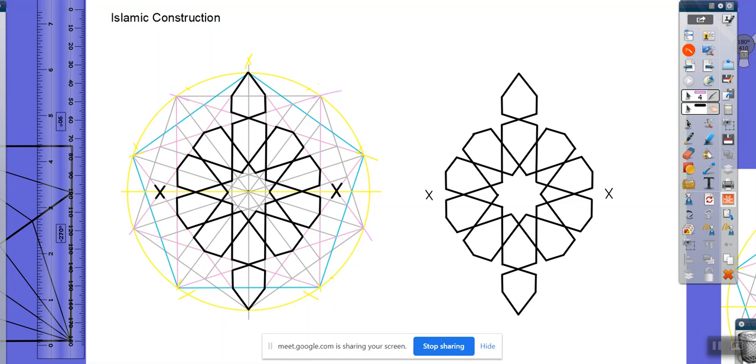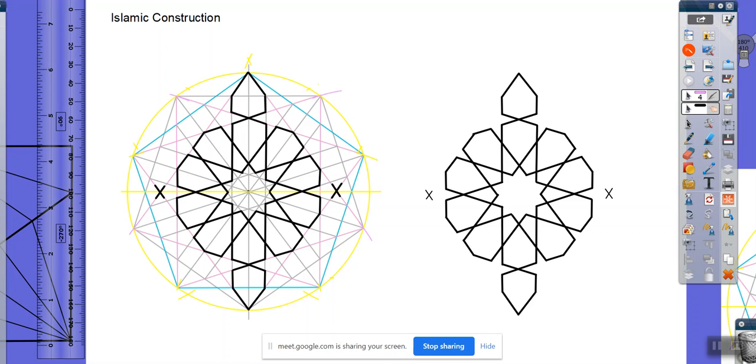So then what you should do before you take the tracing paper off the template is you should slide your ruler in between the tracing paper and the template and make sure that you have all of the lines drawn the way you want them to be drawn.